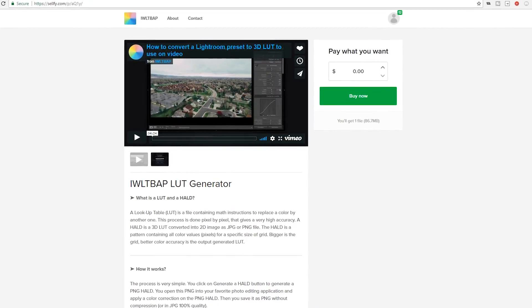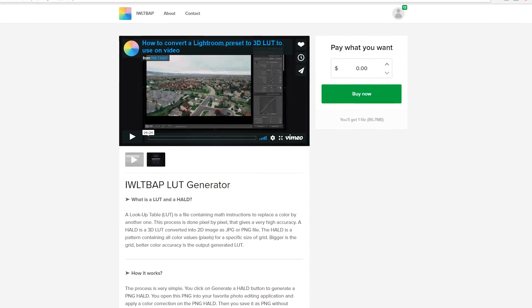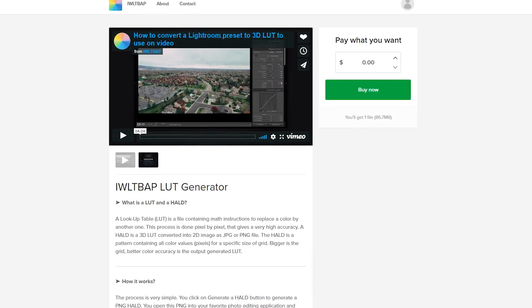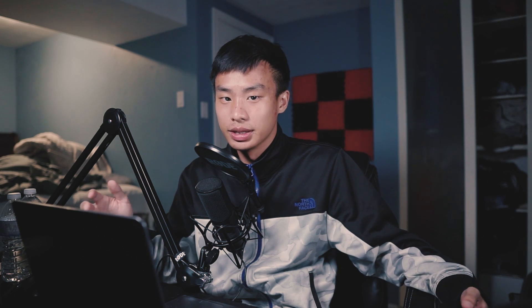So if you go in the description right now, there's something called the IWLTBAP LUT generator, and basically that's what the workaround is. It will generate a preset or a LUT for your videos.